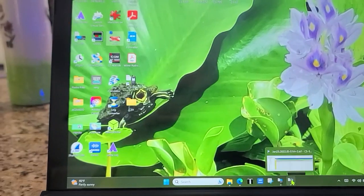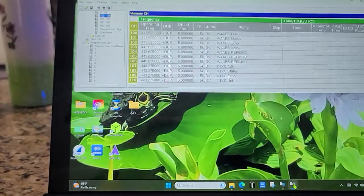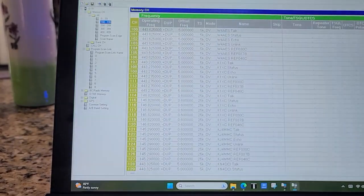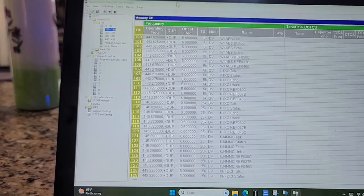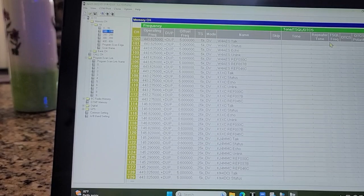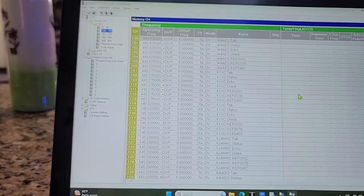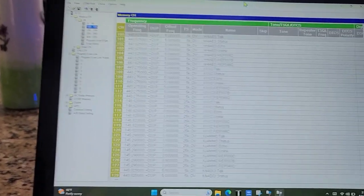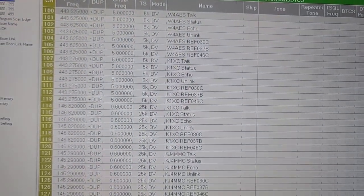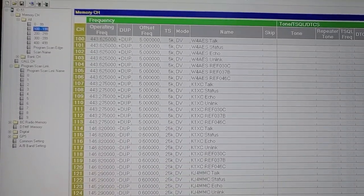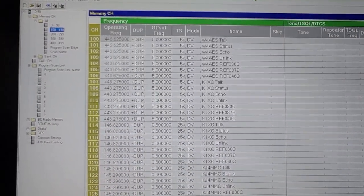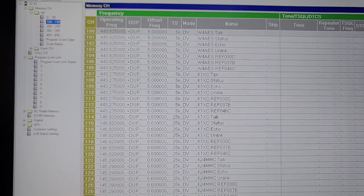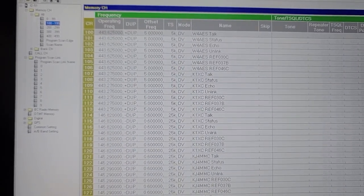The beauty of this is that this is free software from ICOM and it's actually pretty good. What I do is I've saved these CSV files from doing other radios. I'm an ICOM guy, I like it, I'm an ICOM fanboy. I really enjoy ICOM, I enjoy D-Star, and I own a lot of their products.